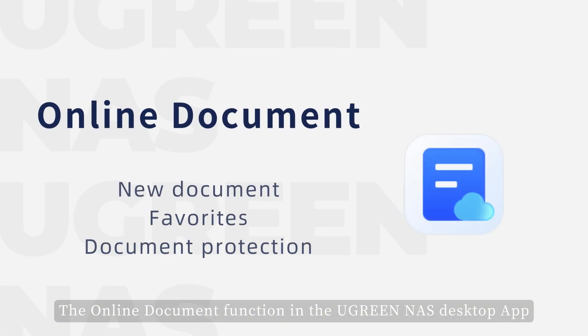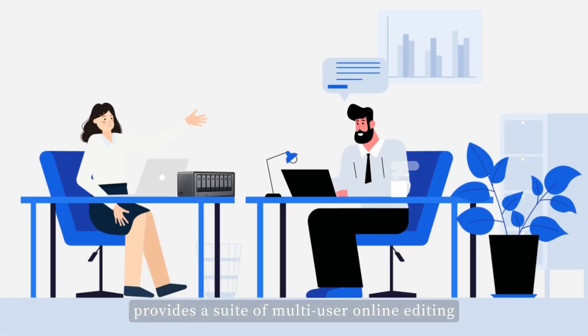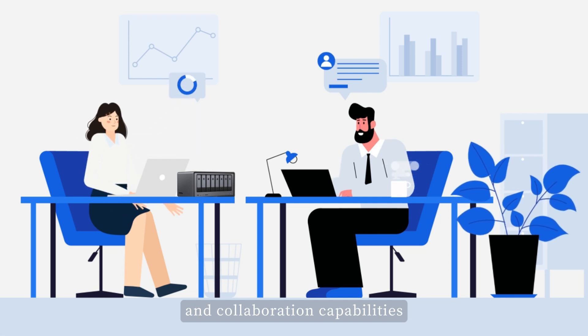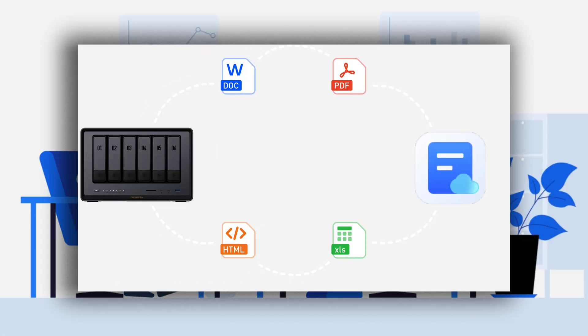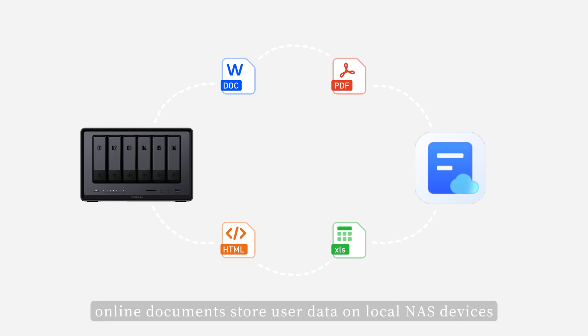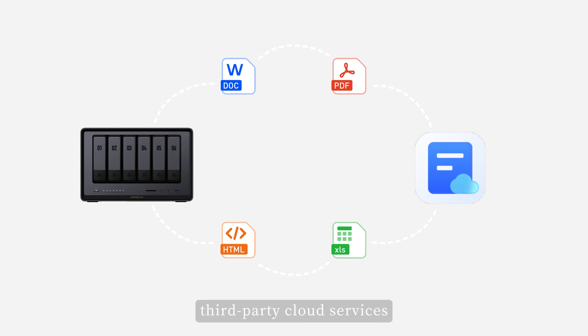The online document function in the Ugreen NAS desktop app provides a suite of multi-user online editing and collaboration capabilities. Unlike traditional cloud document services, online documents store user data on local NAS devices, enhancing data security and avoiding the limitations of relying on third-party cloud services.